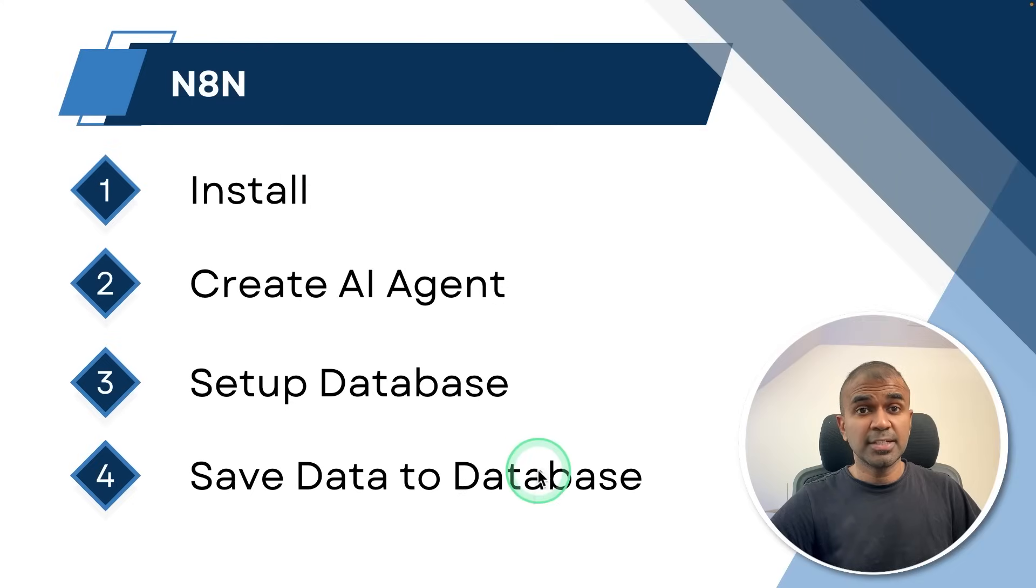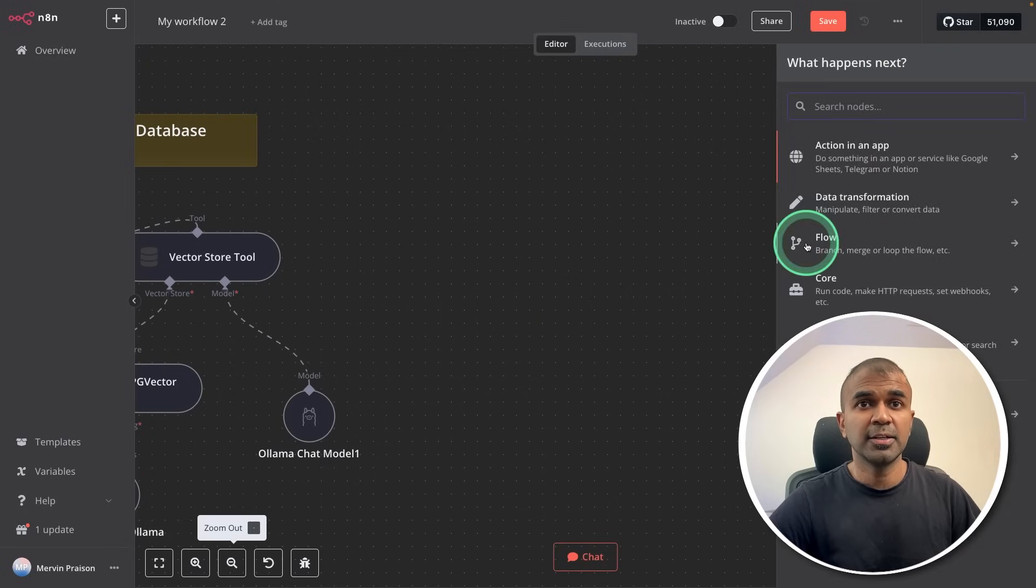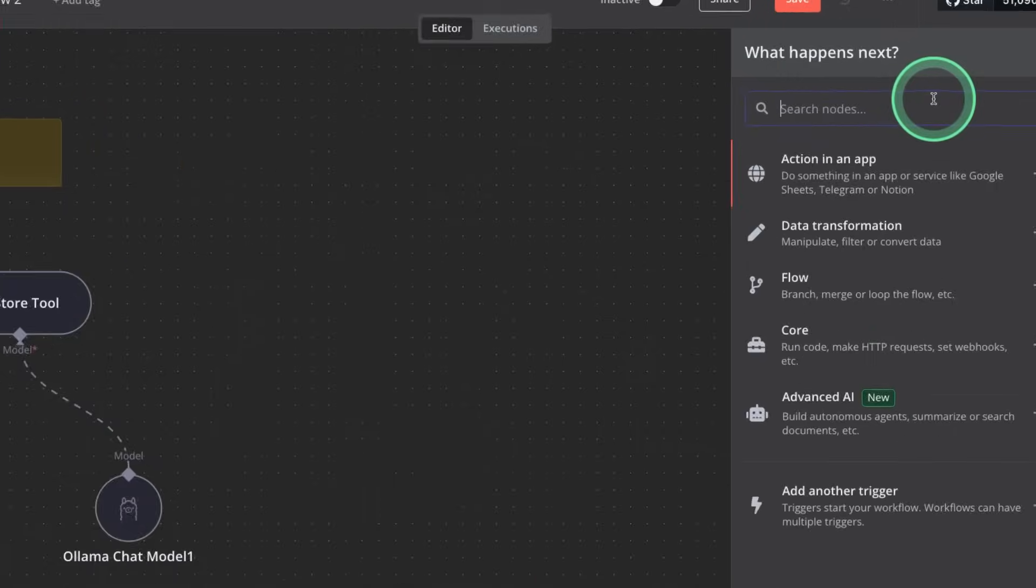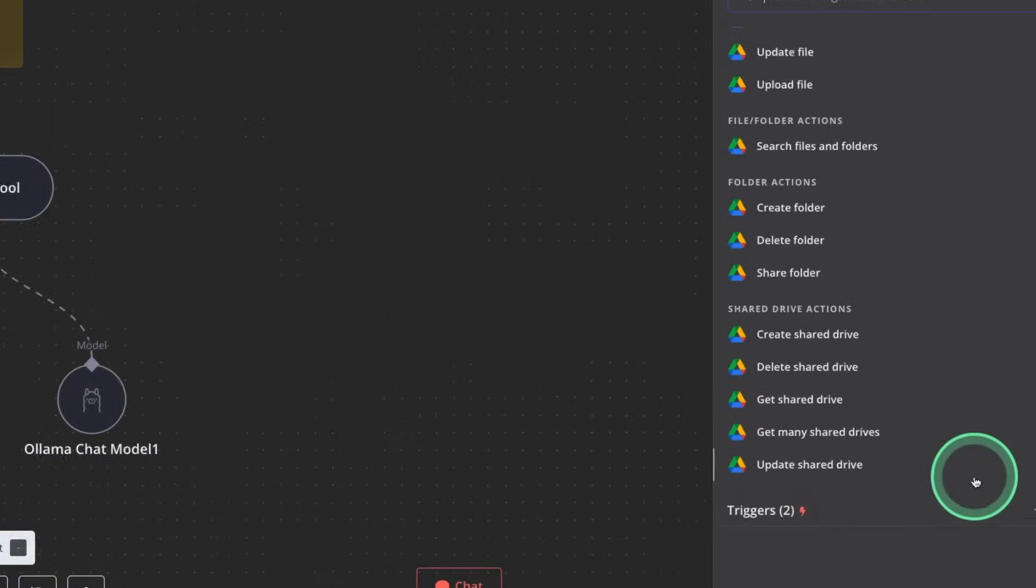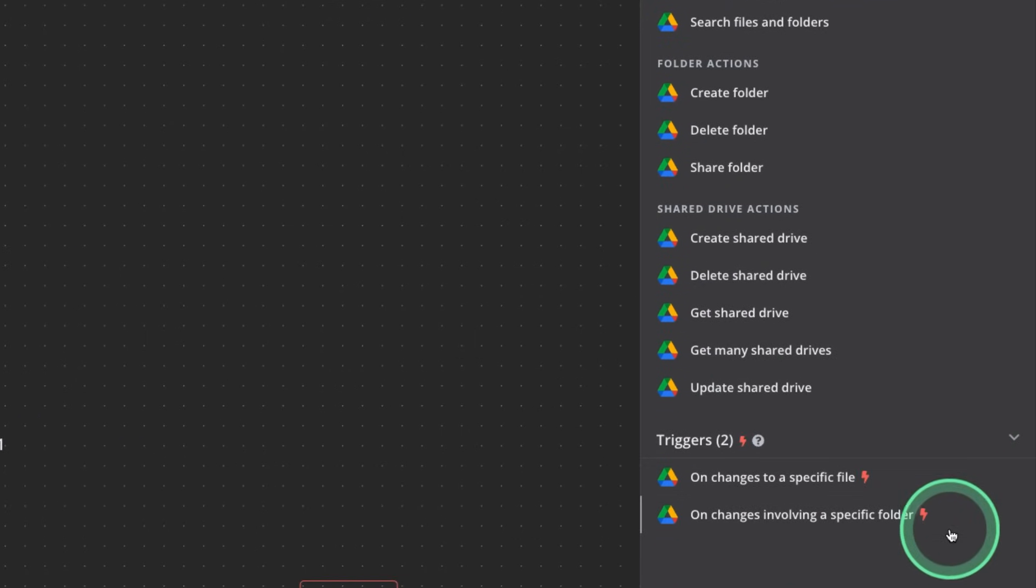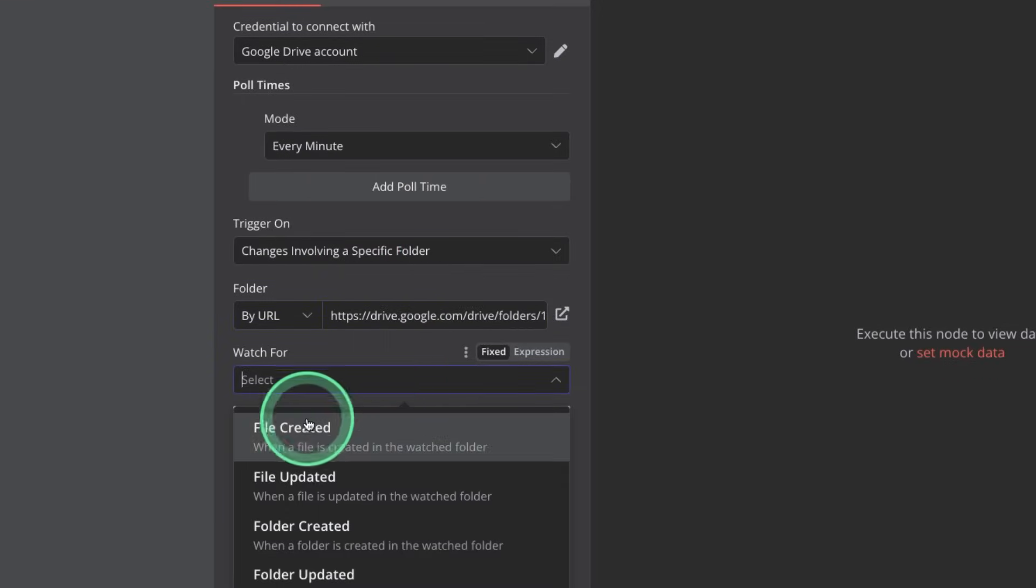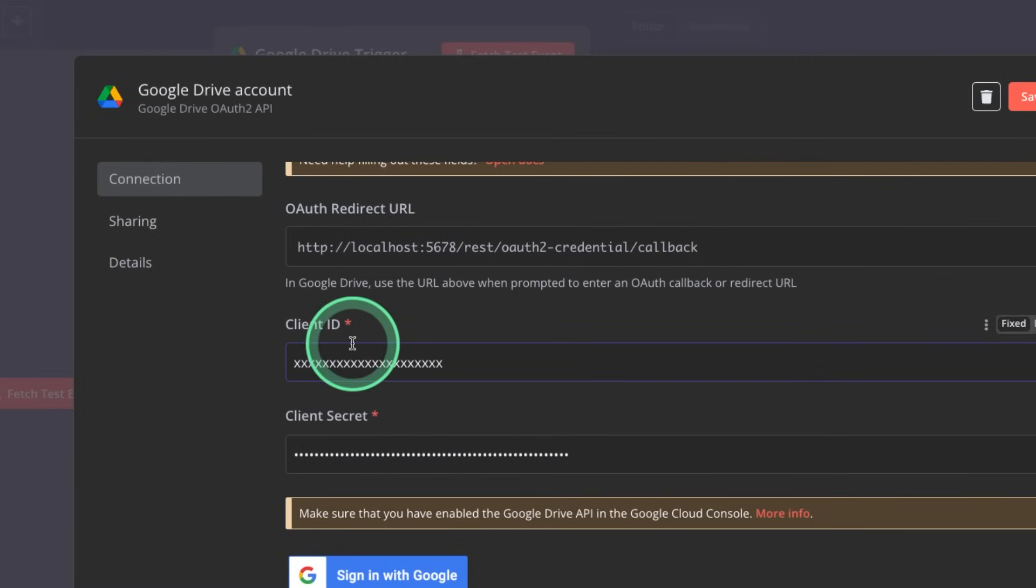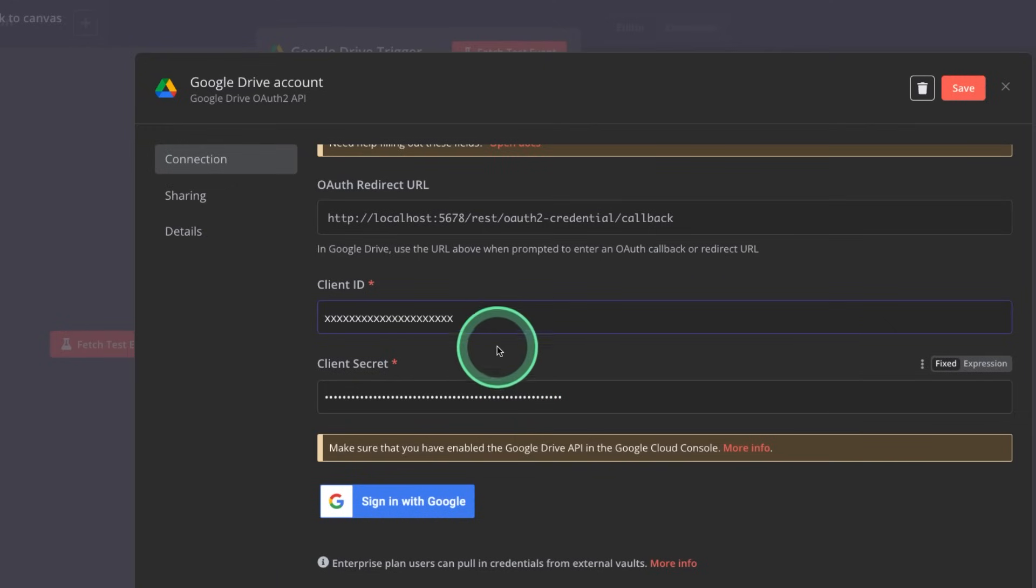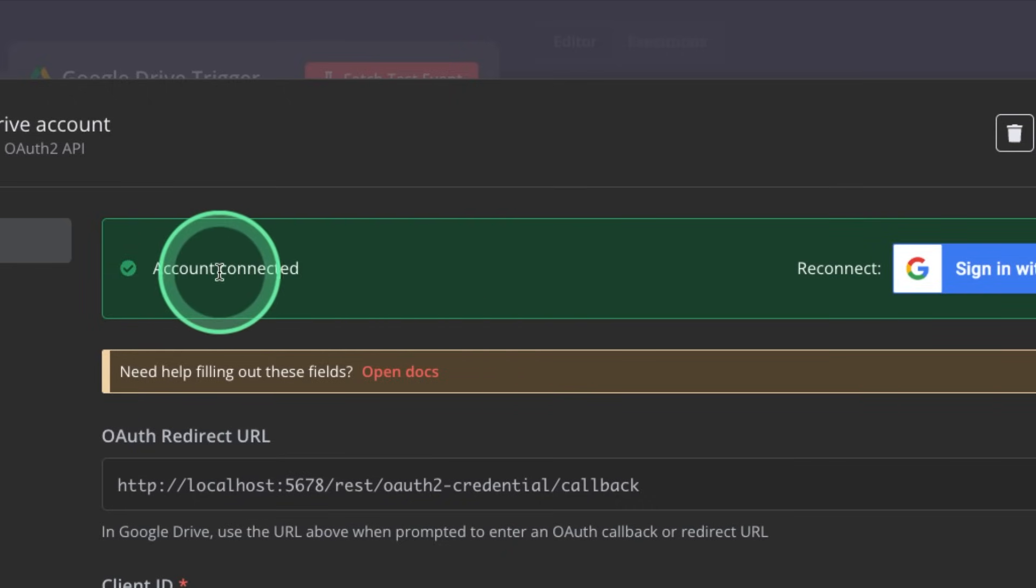Now to store data in the database, we need to add Google Drive trigger. So adding a node, or you can just click the plus icon. And there I'm going to type Google Drive, clicking Google Drive. And there you got triggers at the bottom, clicking on the triggers on changes incoming to a specific folder. So here, I'm just providing a URL to my Google Drive and watch for file created. Also, we need to set up Google Drive authentication. So clicking on the edit, there you need to get your client ID and client secret from Google. So once after you get the client ID and client secret, click sign in with Google. And then it should show account connected like this.